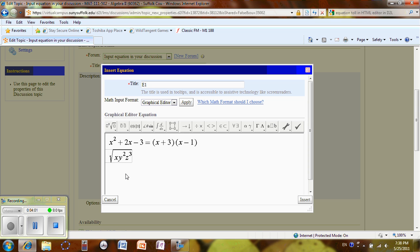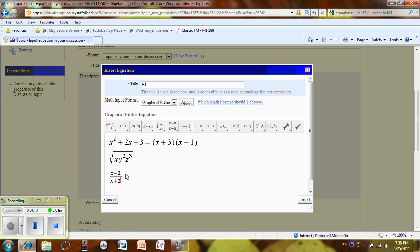Now if I like to type the fraction, I can do Ctrl F. This will create a fraction. And I say X minus 2, arrow down, X plus 2. And you can click on the side until the red appear outside of a fraction.